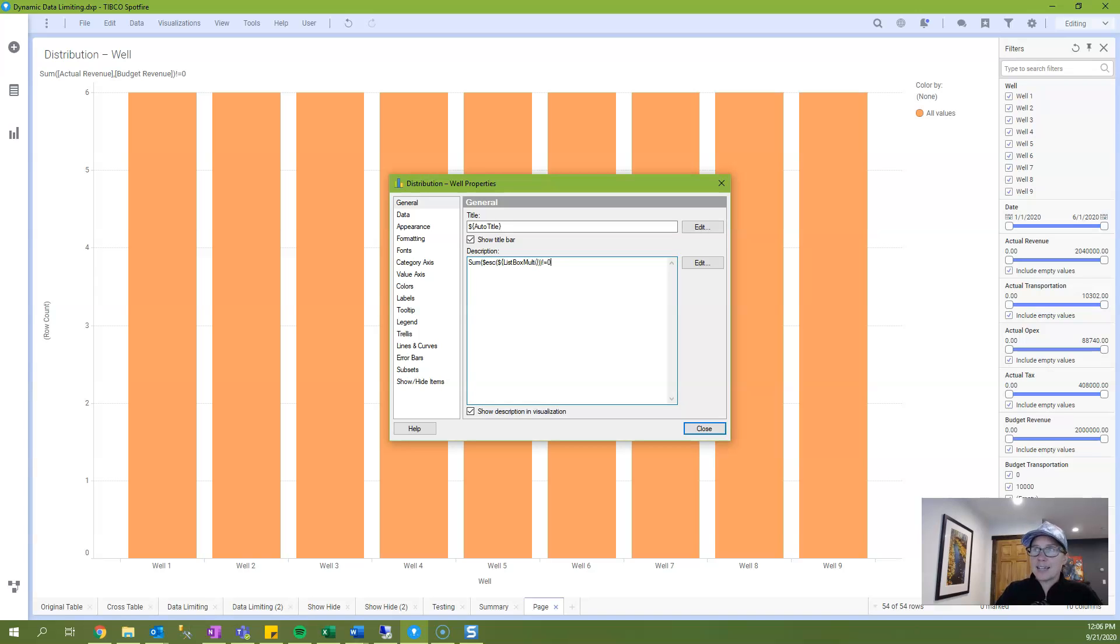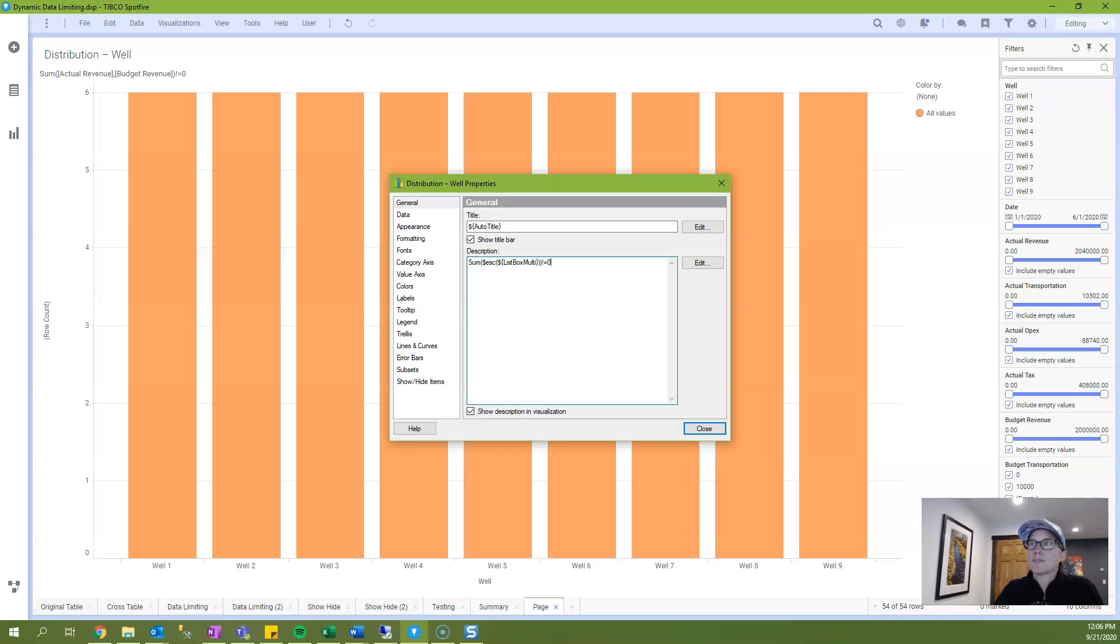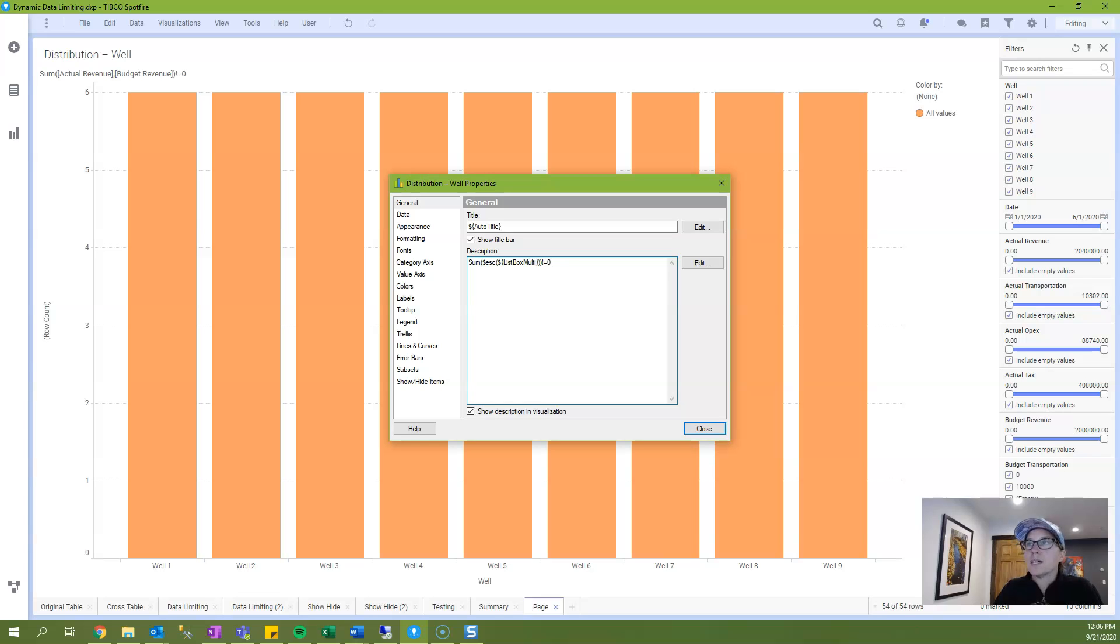In this case I am referencing a property control called ListBoxMulti and I'm using the escape function in order to put square brackets around whatever's being passed through the property control. This has the effect of making sure that it's treated like a column name.